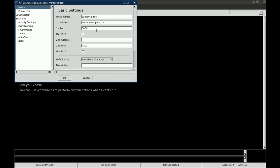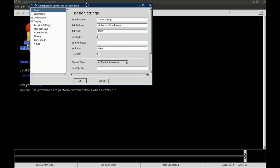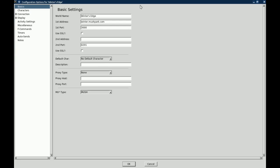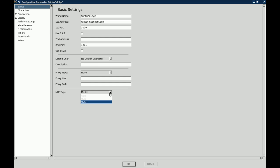So it is going to kick this basic windows, basic settings up here. You can expand that so you can see the whole thing. Of course it's got your world name, the address and the port, if it uses SSL or not, which is a secure socket layer connection. We are not going to worry about that right now. Default character, character description, proxy information and MUSH type: auto, mud or MUSH. You can leave that on MUSH.